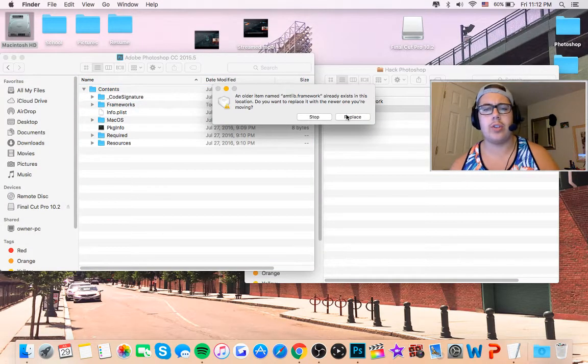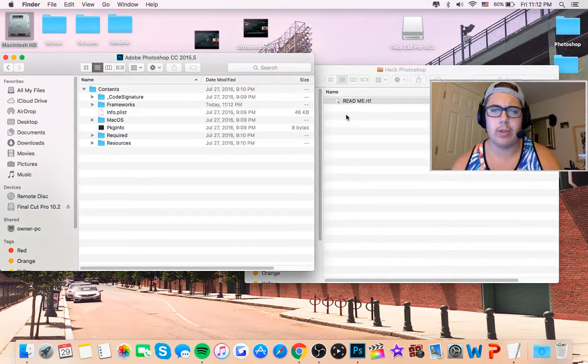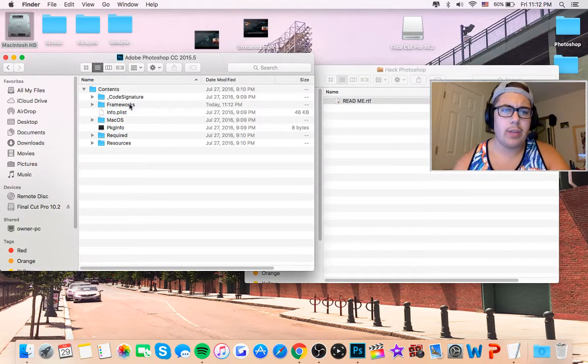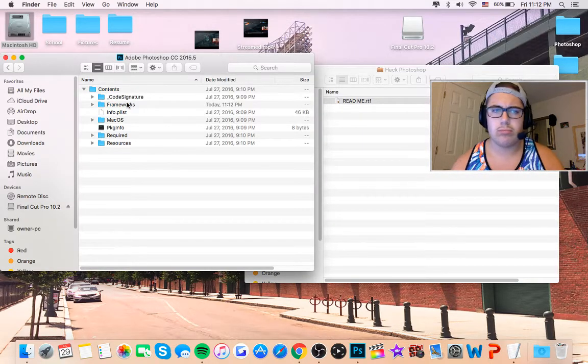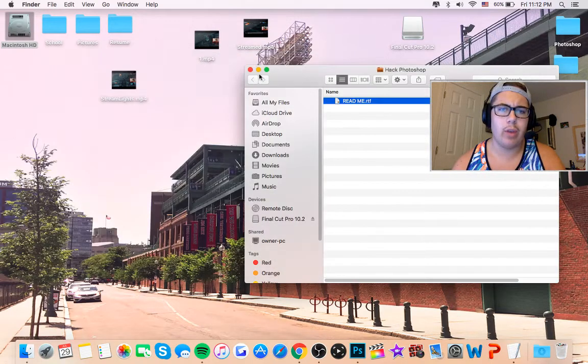I've already done this. So you're just going to click replace. I'll do it anyways. Replace. Good to go. Now you have Photoshop for free.